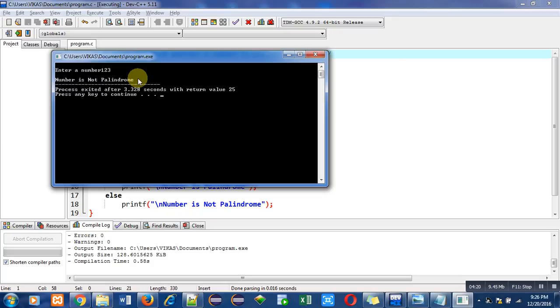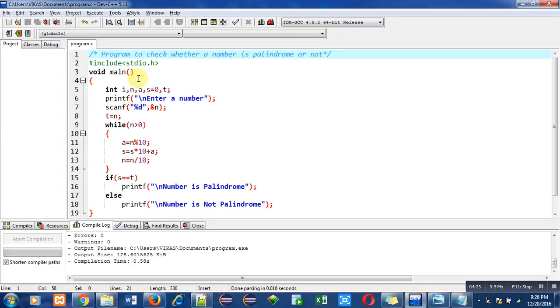So you can also implement this code in your laptop or desktop so that you can understand the concept behind it.